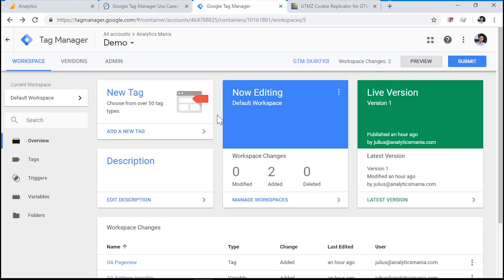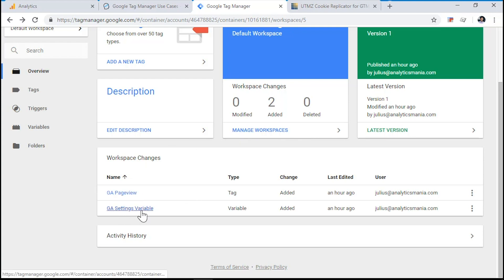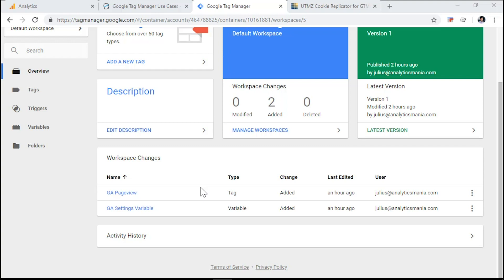Here I have a Google Tag Manager container that has two items in it, the Google Analytics pageview tag and Google Analytics settings variable. Now the first thing that we need to do is to get a JavaScript code that reads the UTM parameters, the referral data and all other information related to the traffic source of the visitor. And that information is then stored in a first party cookie that we will use in our Google Analytics tag.